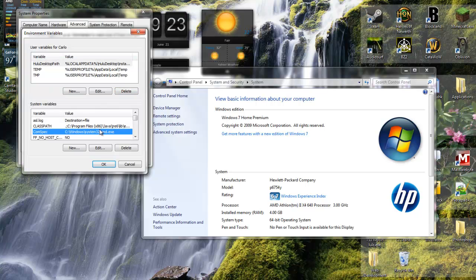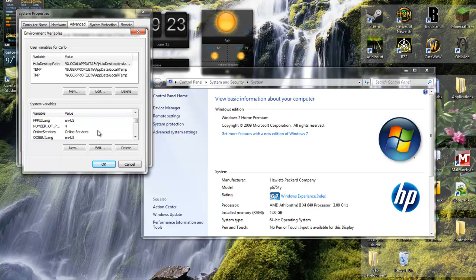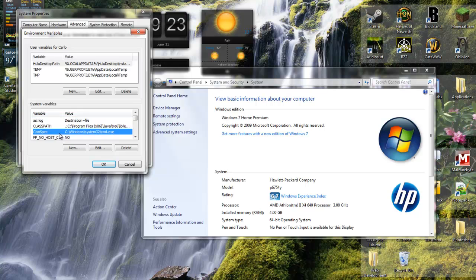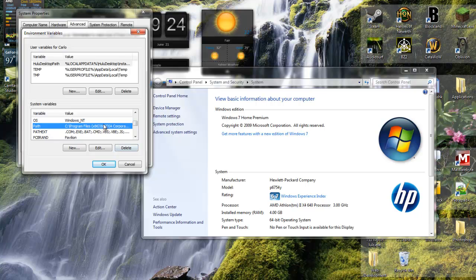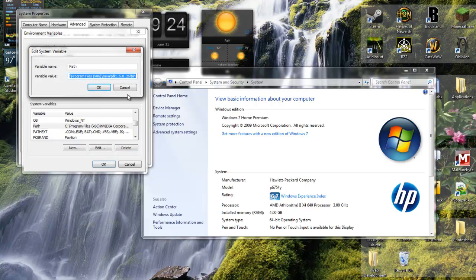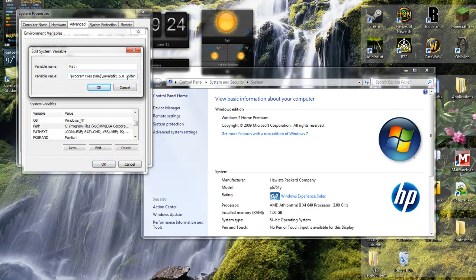Scroll down in the system variables menu until you find the variable called path, which is right here. Double-click it, and you'll see all of this stuff.